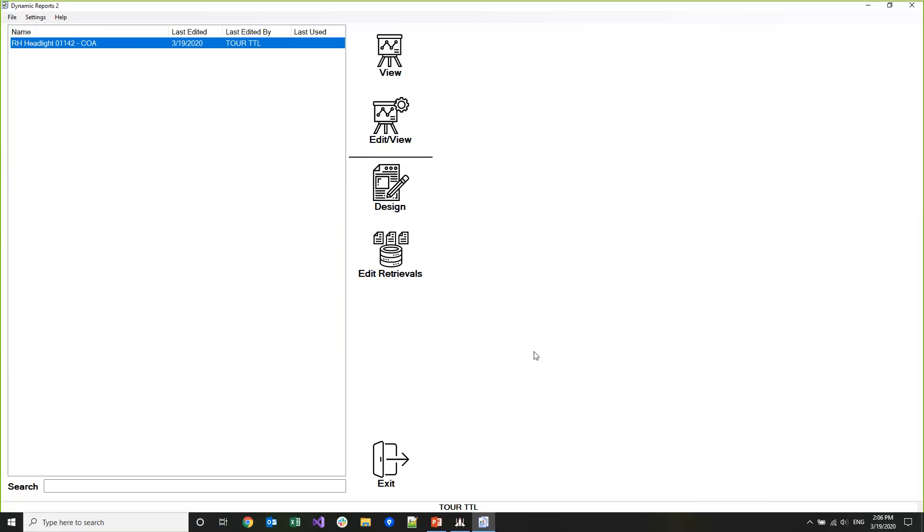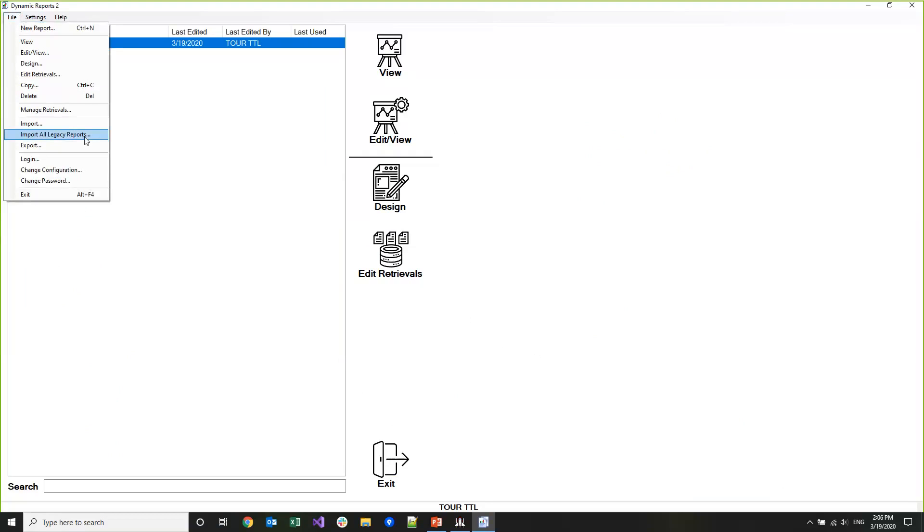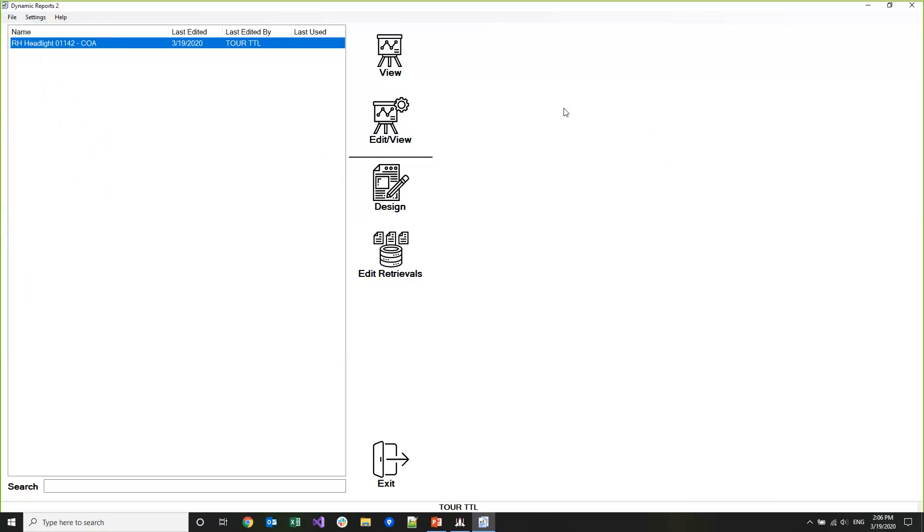Now we're ready to start using Dynamic Reports 2. If you click the wrong button when you're doing the import, you can always go back and import all of your legacy reports by going to the file menu and then clicking on import all legacy reports. One of the first things you might notice about Dynamic Reports 2 is that there are no longer tabs for the different report types. That's because everything is the same report type now and you can share retrievals between all those reports.